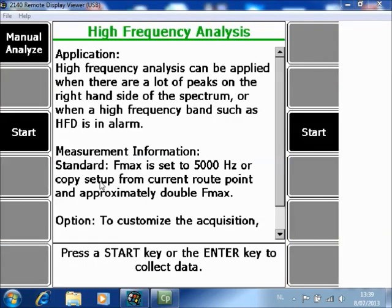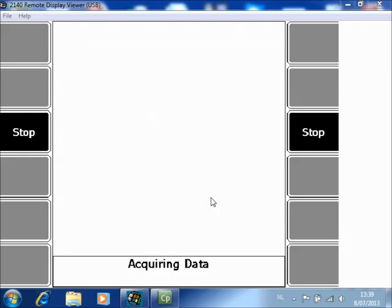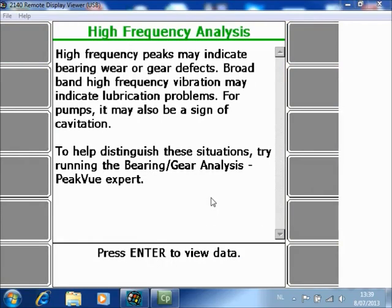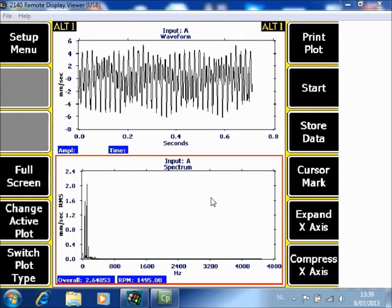An additional measurement will be collected with an Fmax that is approximately double. Push F3 start, then press Enter to review the data. As you can see, there is an additional spectrum and waveform measured with the double Fmax. If you now push F9 store data, it will be stored in the root mode with an additional tag for analyze data.